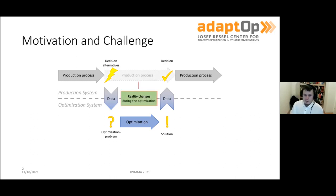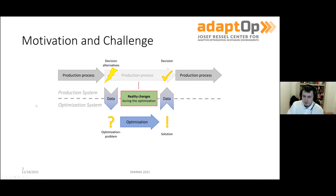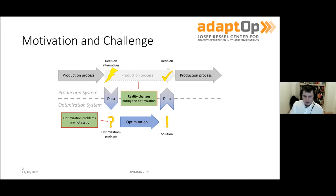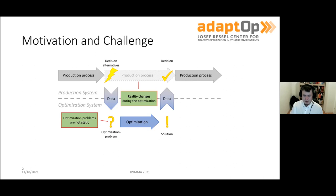The second problem is that reality doesn't wait for your optimization — it changes while the optimization is running. This is less of an issue if your optimization algorithm is super fast; usually this causes your solution to be somewhat out of date the second that you emit it. This causes us to create optimization problems that are no longer static but dynamic optimization problems.